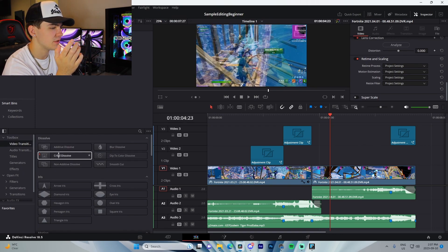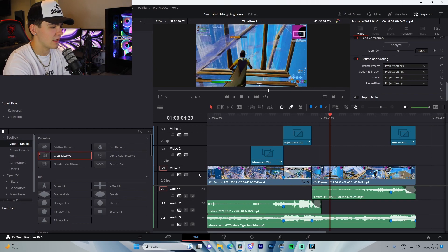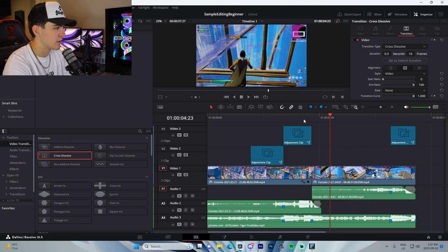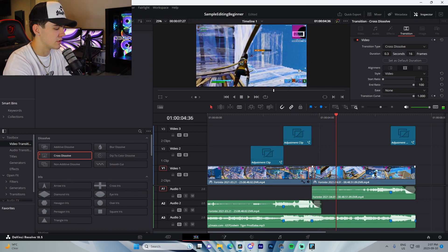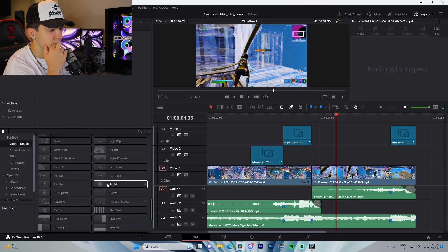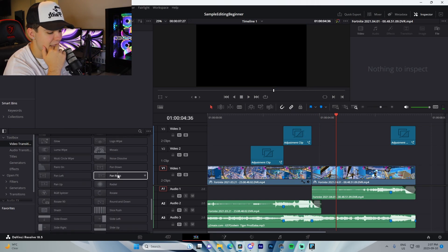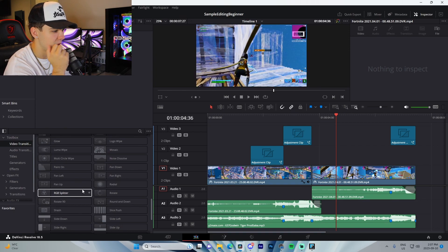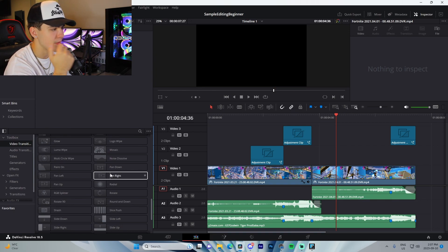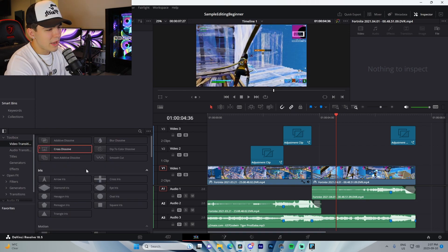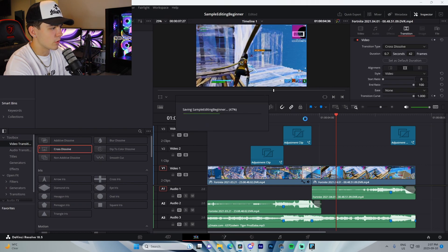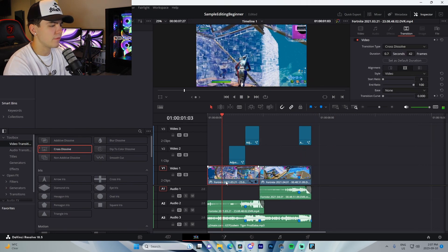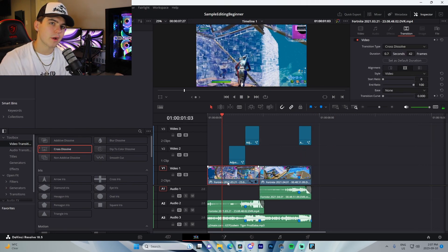For transitions, DaVinci has many options — just drag and drop. A cross dissolve is a classic that works great. There are also pan down, pan right, pan left, pan up, zoom in, and zoom out options, but I'll stick with the cross dissolve.